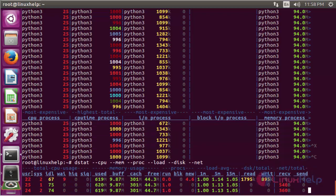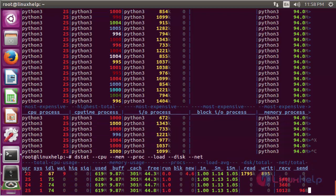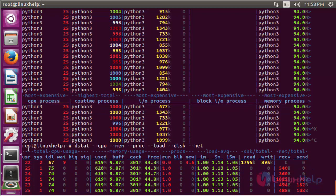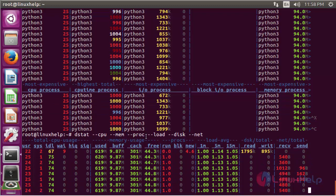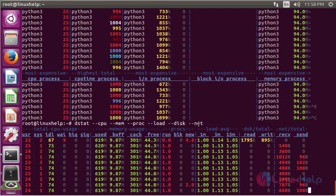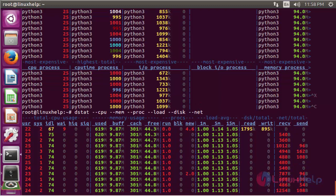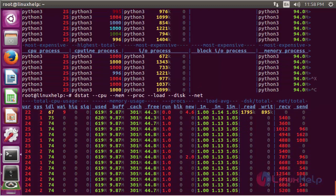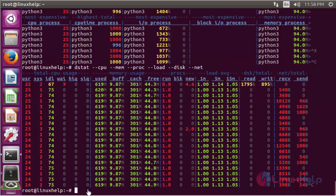Running dstat will show the detailed information structure like CPU, memory, process load, disk, and network statistics.